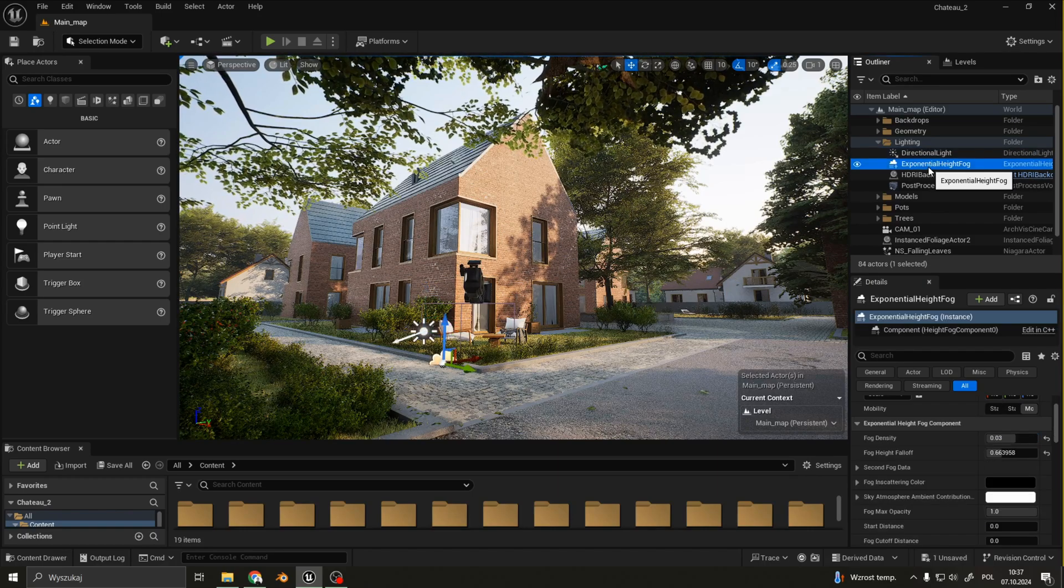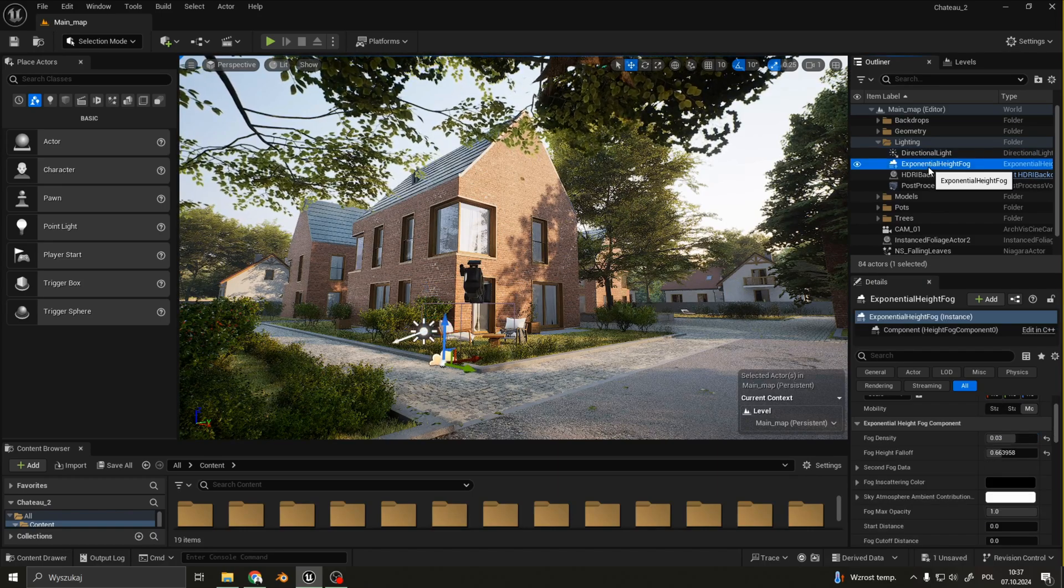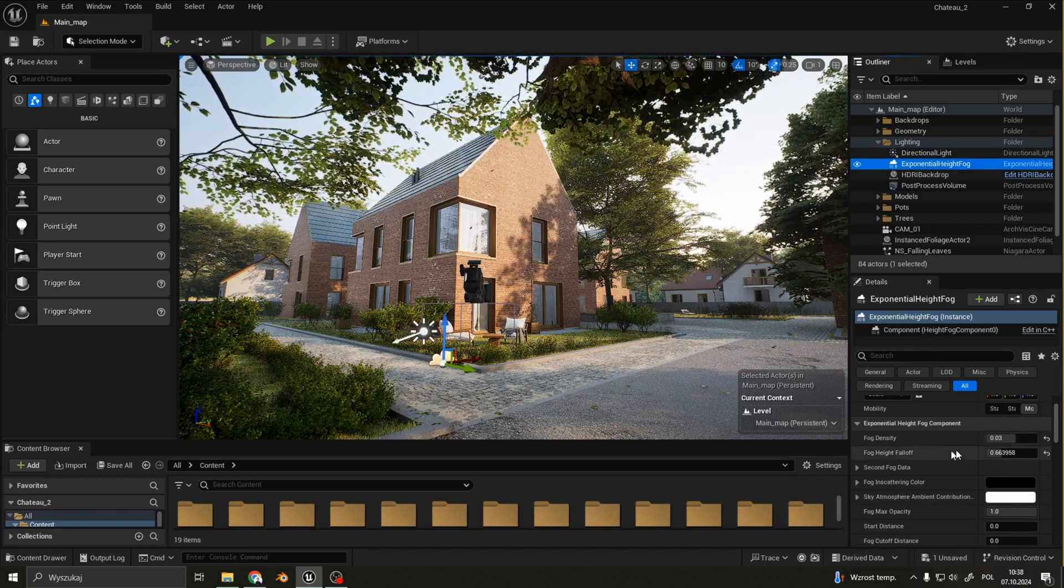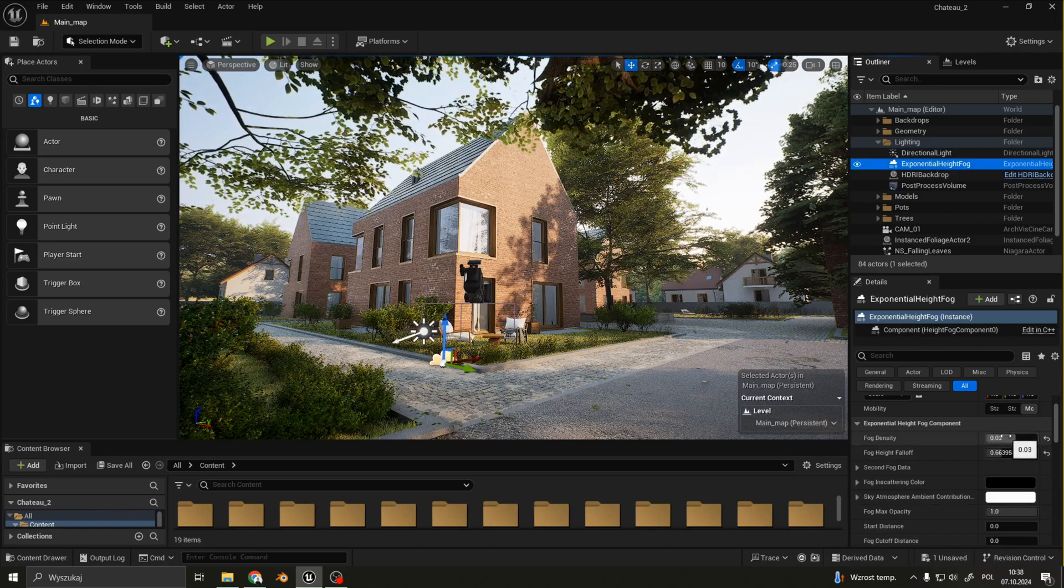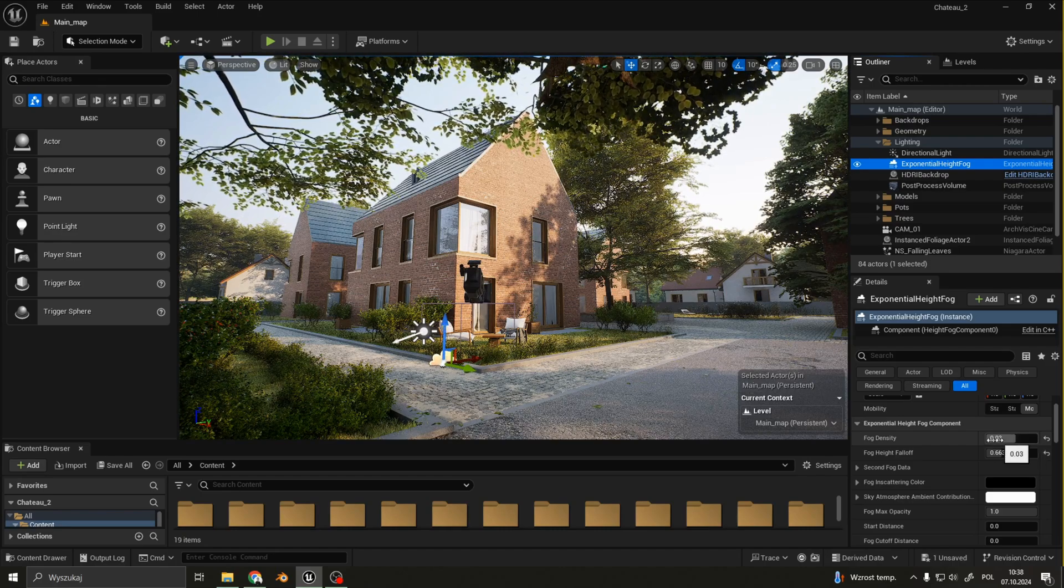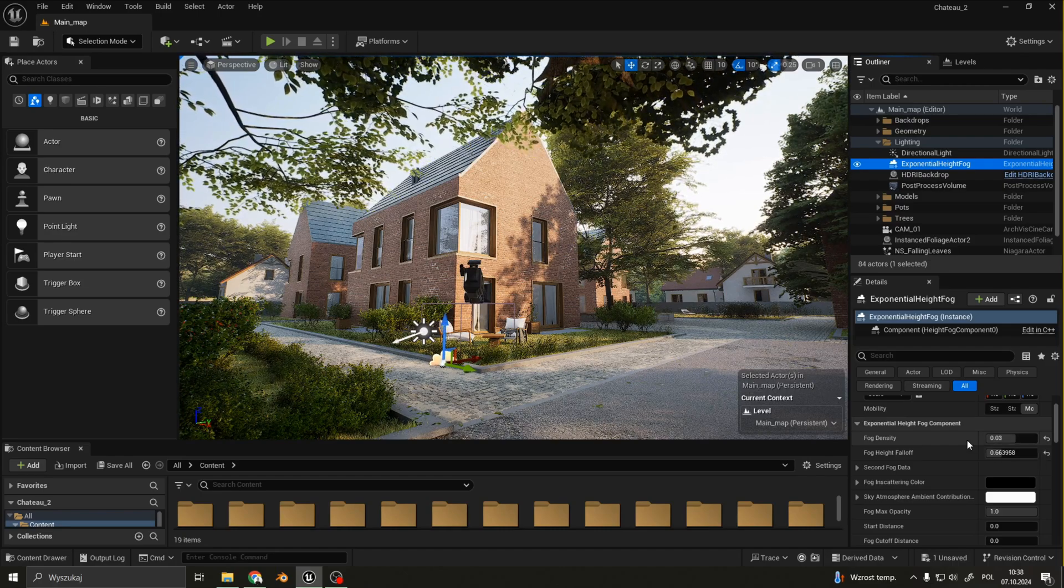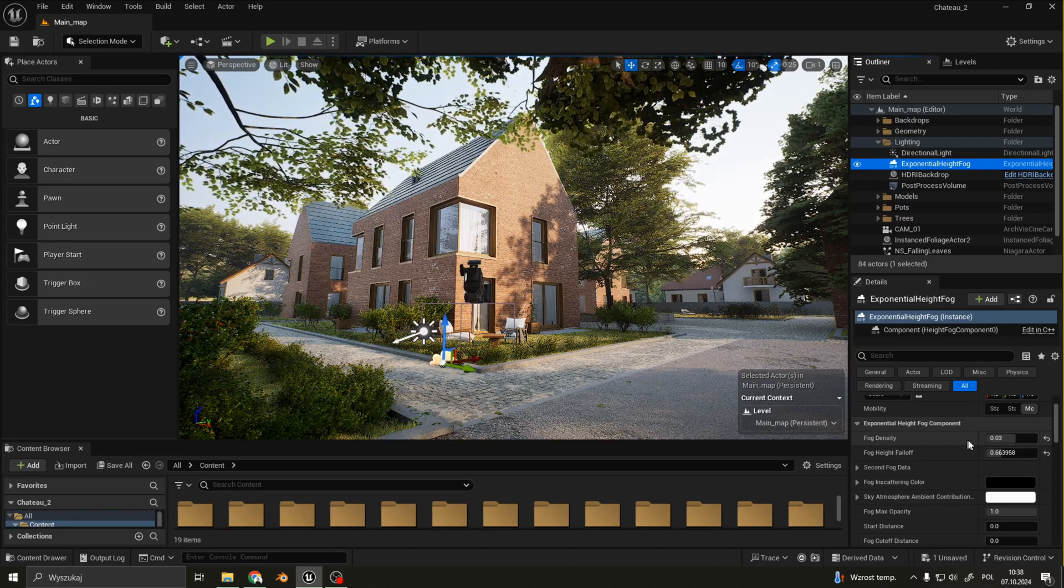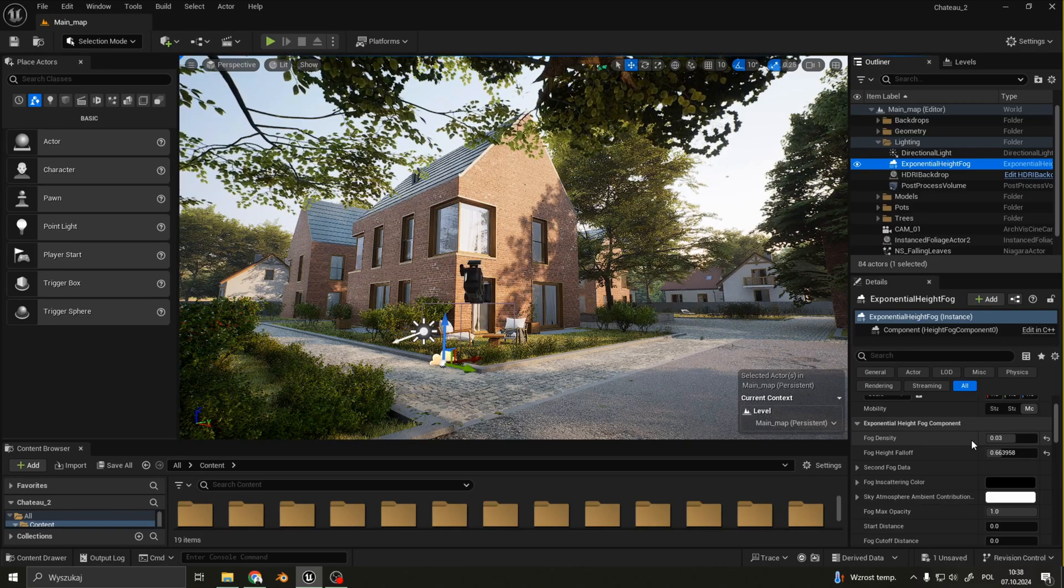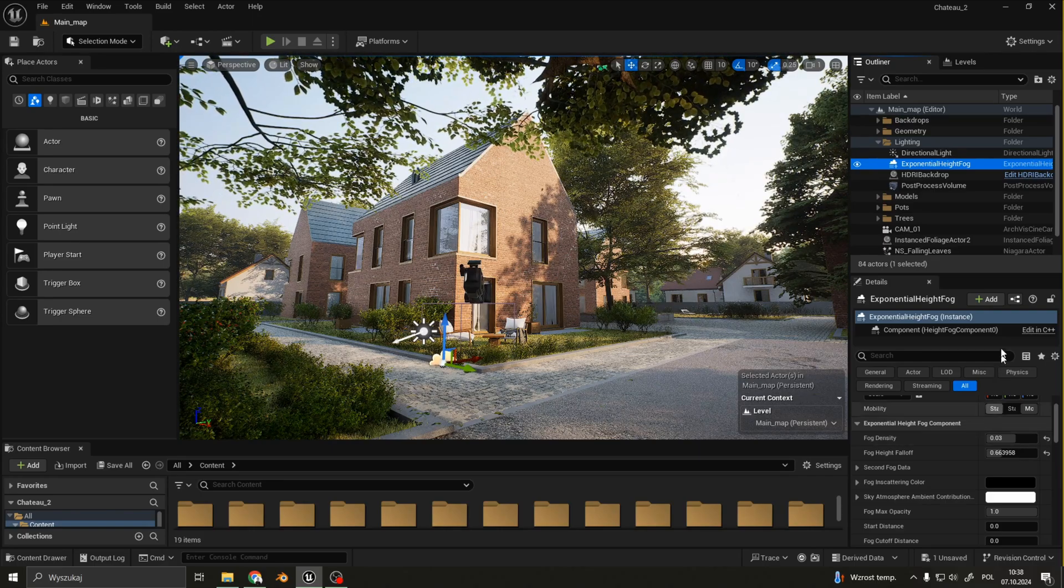For exponential height fog, I set fog density to 0.03, as it just adds a little bit of mist in the background to create a sense of distance.